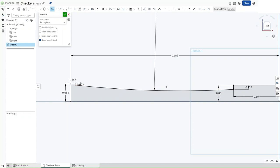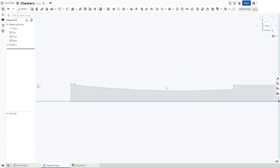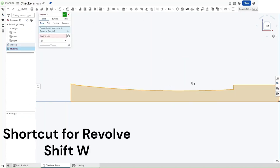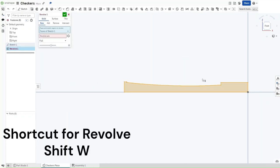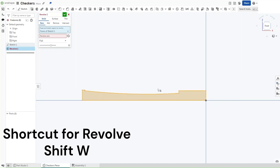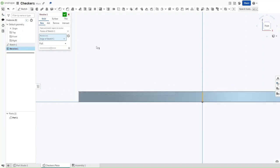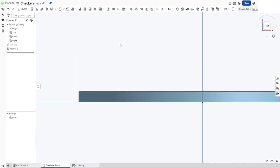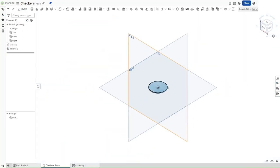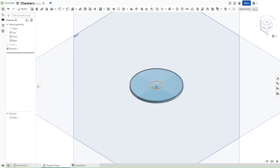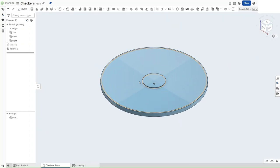Now that you have all of this, press Shift-W to start the revolve feature. It will auto select this face and as for the revolve axis, we want to select this center line right here and then confirm. Now you can see a little bit of our checker piece taking shape.